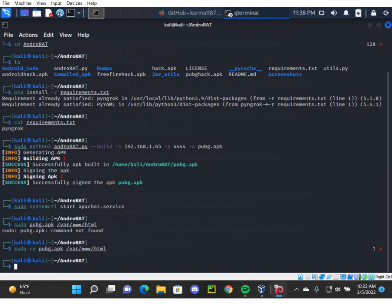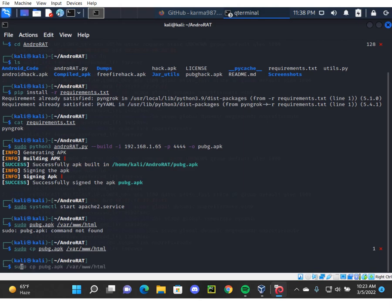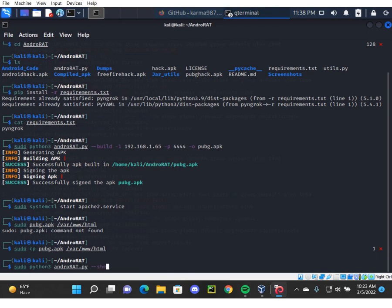So we've successfully copied it, and now we're going to open a shell, a Python shell, an Android shell. To do that, again we have the command sudo python3 androrat.py --shell.